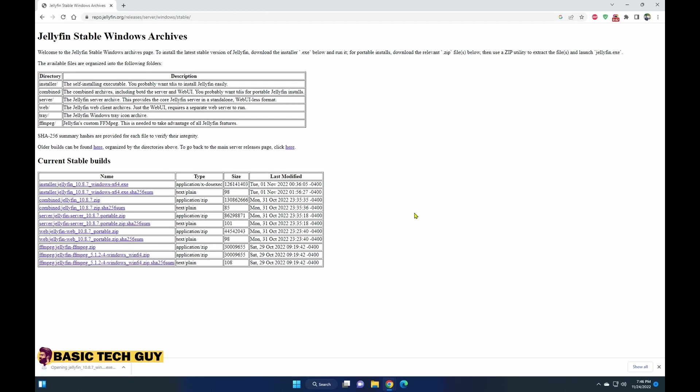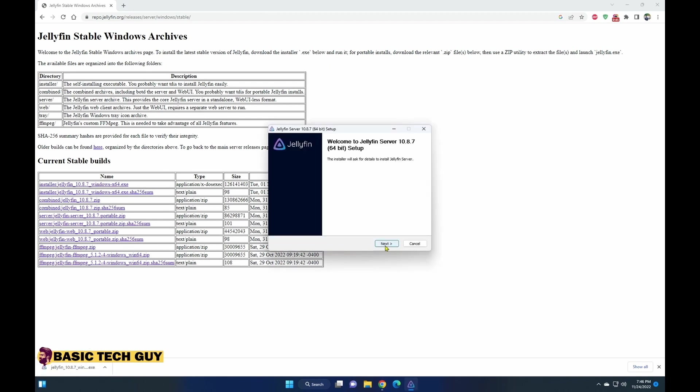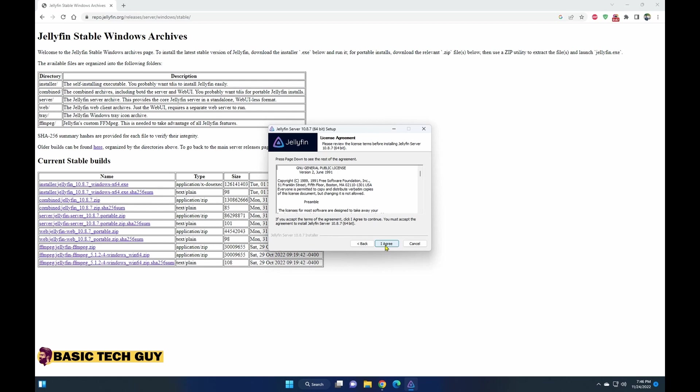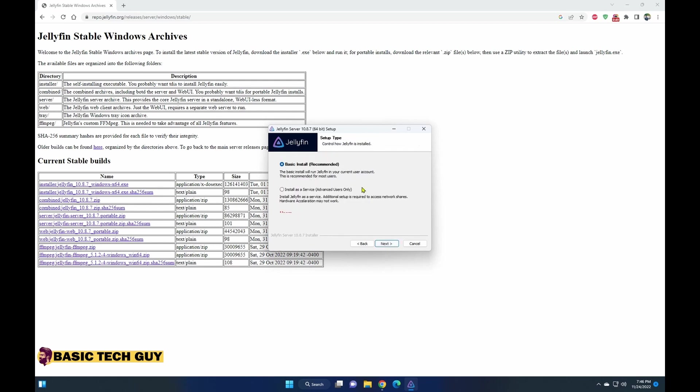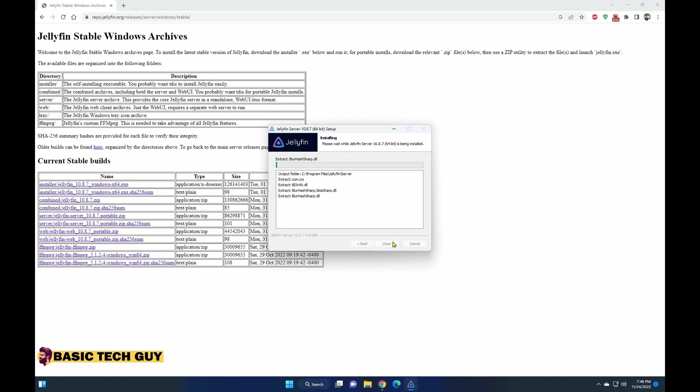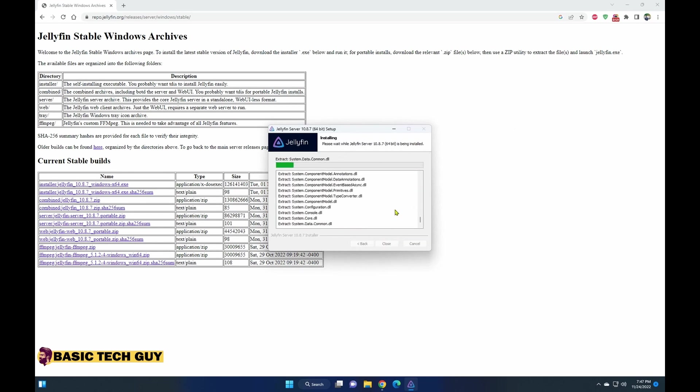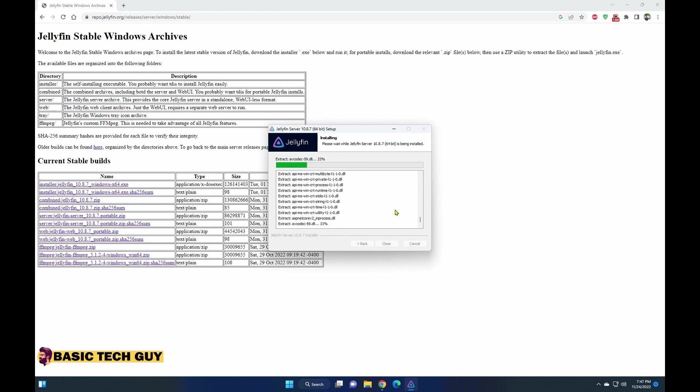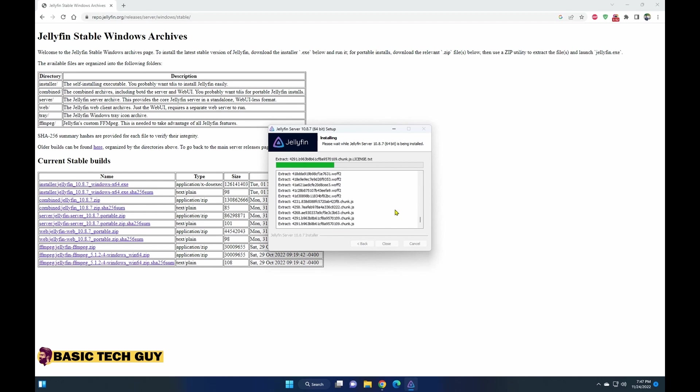Now I would recommend just installing the basic one. You don't need to go through all the details, just the basic should be fine. Go ahead and start installing it. Once the installation process is done, I'll show you how to open it and how to do the initial setup.